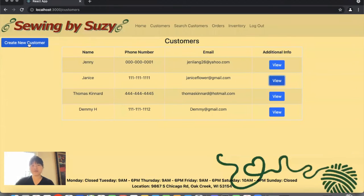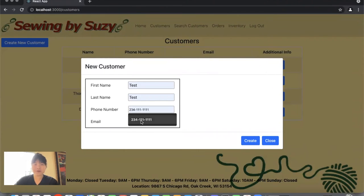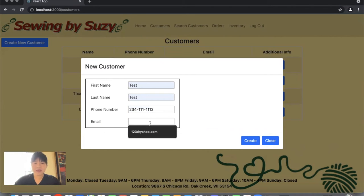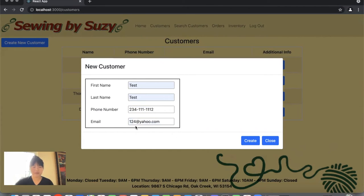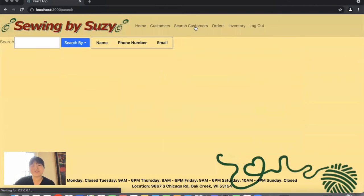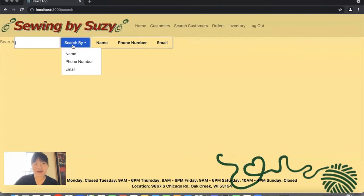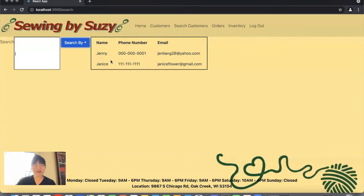An employee can also create a new customer by clicking create new customer, entering a first name, last name, phone number, and email address, then clicking create — the new customer is added to the customer list. Employees can search customers by typing a name, clicking search by name to pull up all accounts containing that letter.